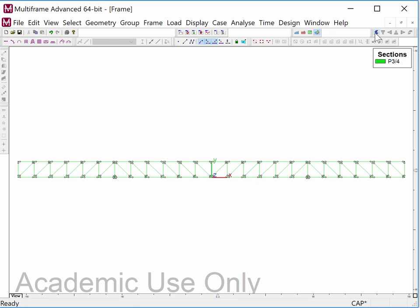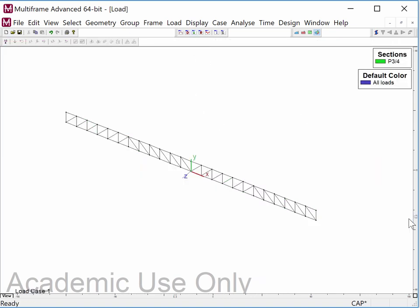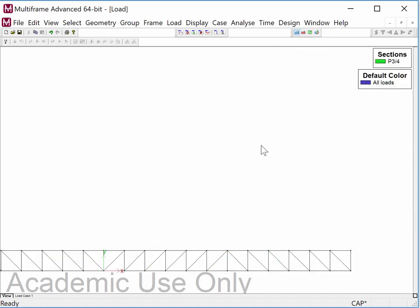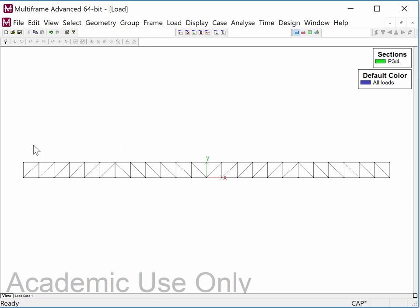So now we have a structure. I can render it and those seem like pretty sensible member sizes. It doesn't make any difference in this case because we're not sizing members — we're just calculating the forces in them. Eventually we will get around to sizing things. Now the structure is defined, and we're going to go to the load case. In the load window, I can use the frontal view, hit Ctrl+T, and now apply some forces.